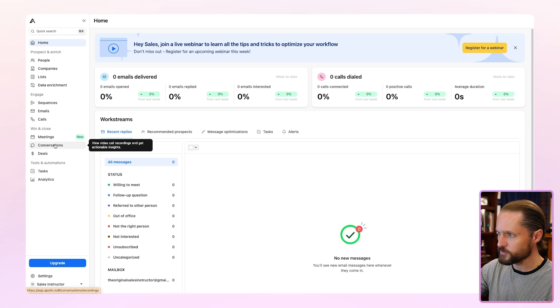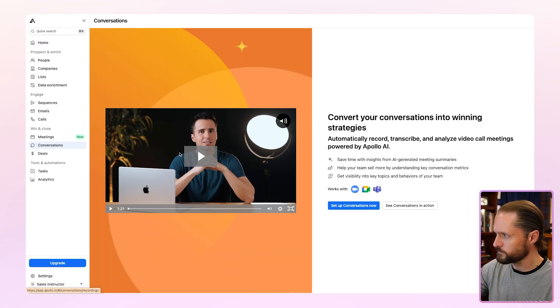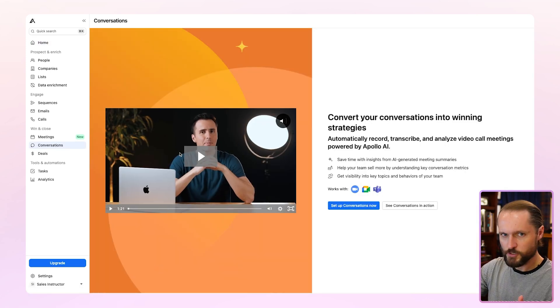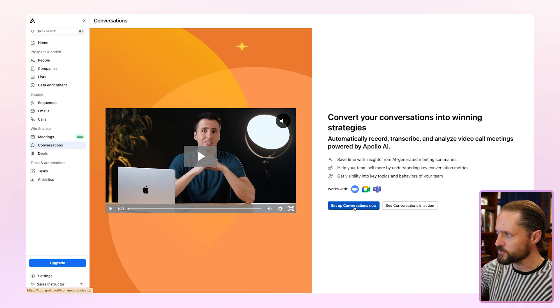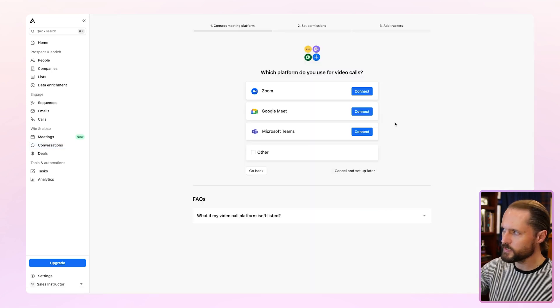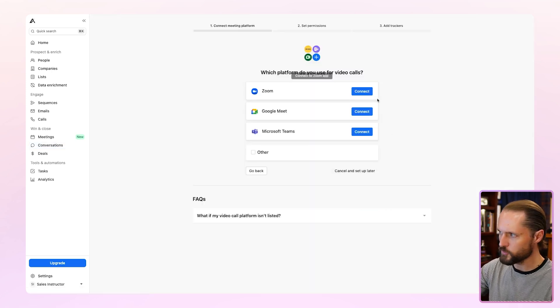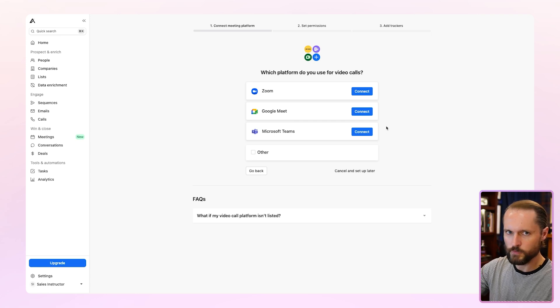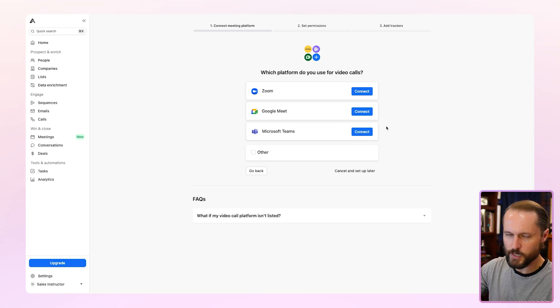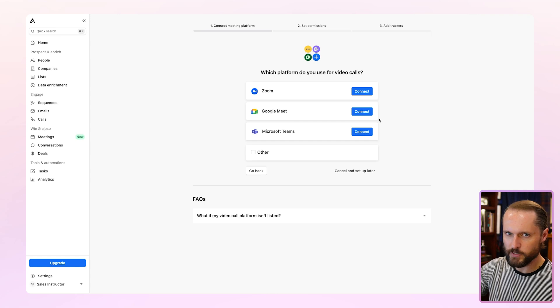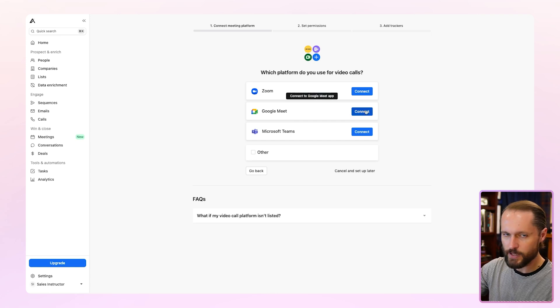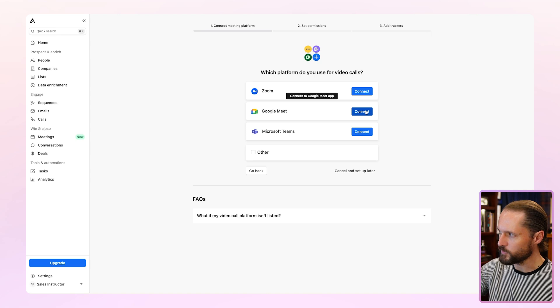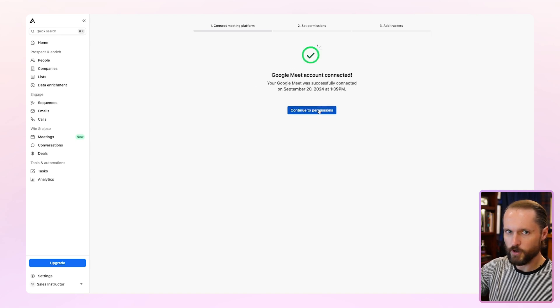Click on conversations under winning clothes. Once you're here, just click set up conversations. Now, the first thing it's going to ask is where are you having your meetings? Zoom, Google Meet, or Microsoft Teams. You can connect one or multiple. Start with the one you have most of your sales meetings. And for me, that's Google Meet because I'm signed into Apollo with a Google account. Integration is very simple. You just hit connect and you're good to go.